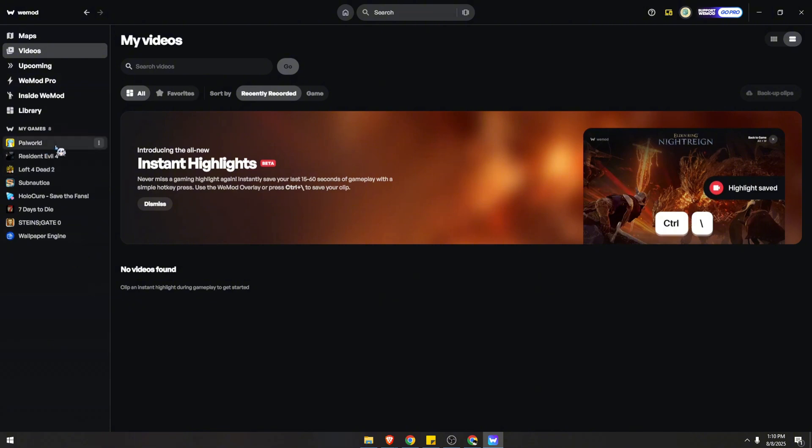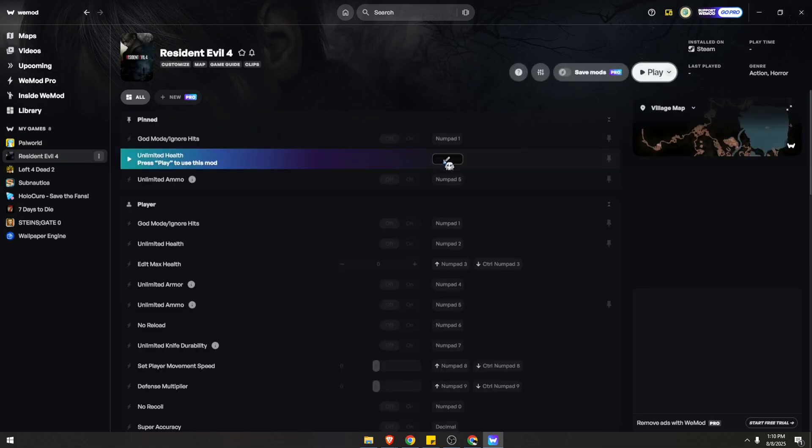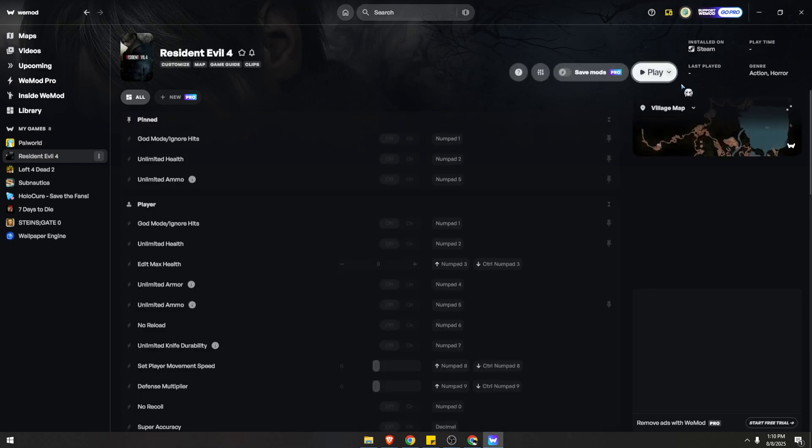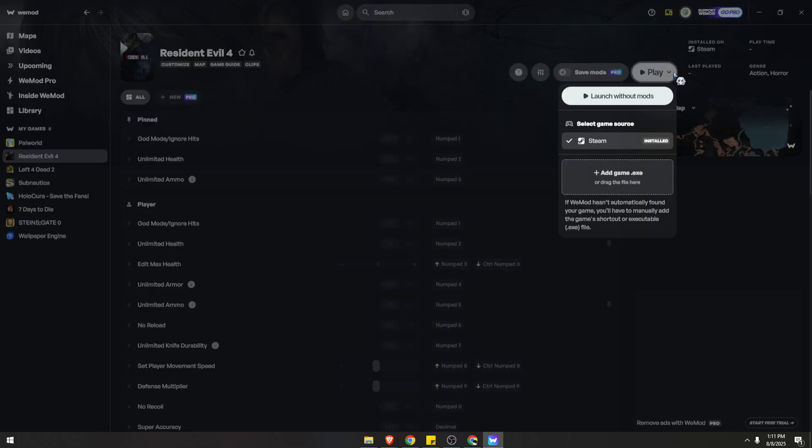For example, we have Resident Evil, a single player game. You can click over here, play, and then you can add game.exe.